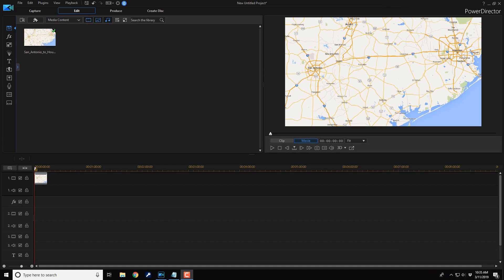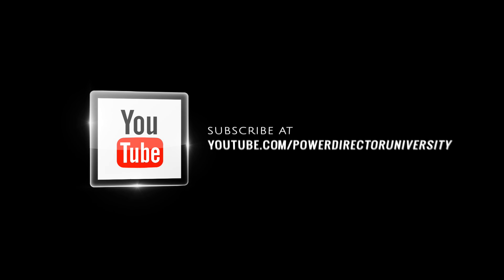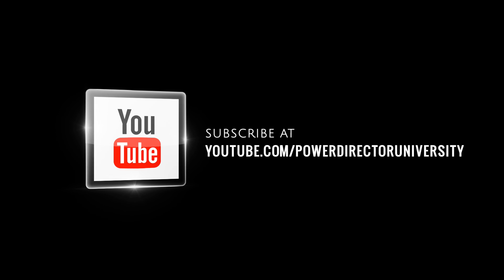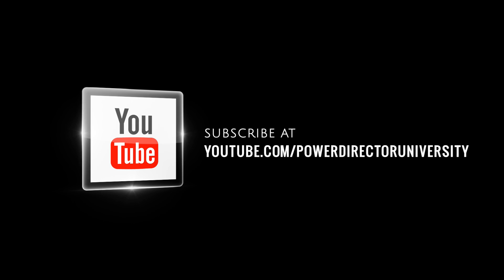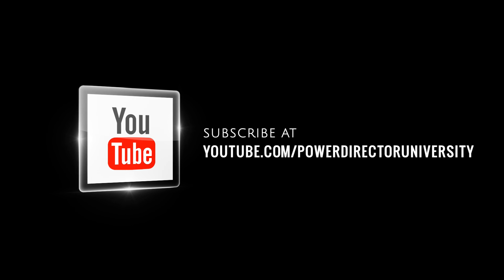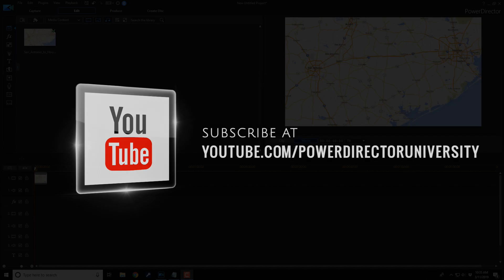All right PowerDirector peeps, I kept you waiting long enough. Let's jump into the software and make it happen. Here we are in PowerDirector 17. Before we get started, I want to remind you to subscribe to PowerDirectorUniversity to see great tips and tricks just like this every Saturday.